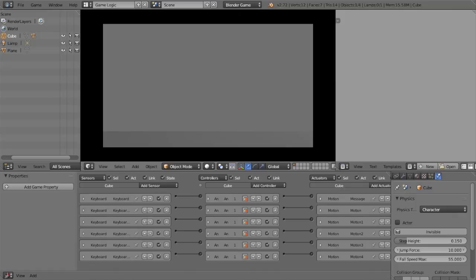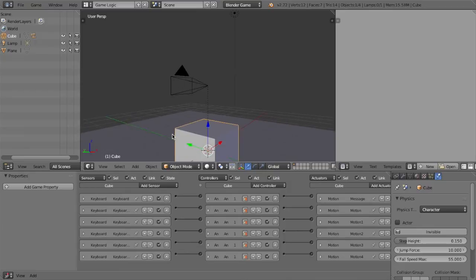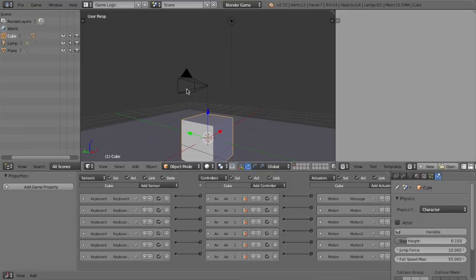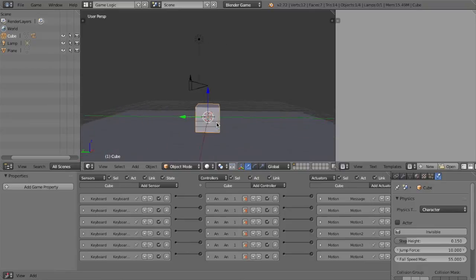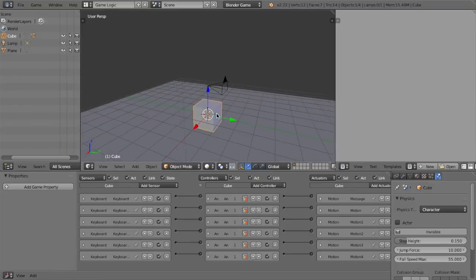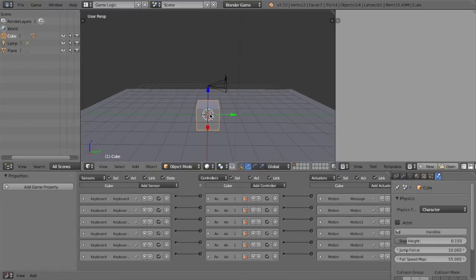Now we have our controls. In camera view we can go forward, backwards, side to side, jump, and sprint. One thing you'll notice though is we can't look around with our mouse — no mouse look. Usually you'd need to write a Python script for this, but a new feature was added in Blender 2.7.2, which is the version being used here.